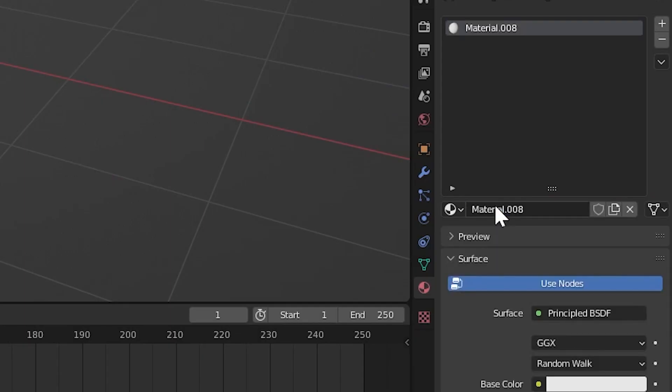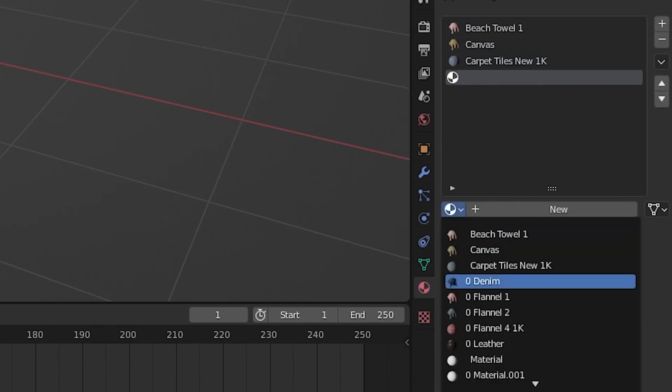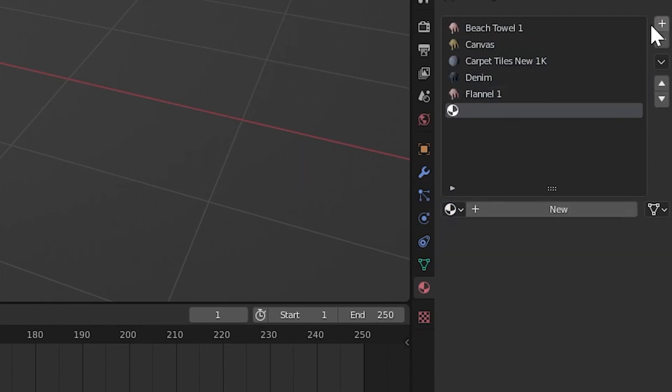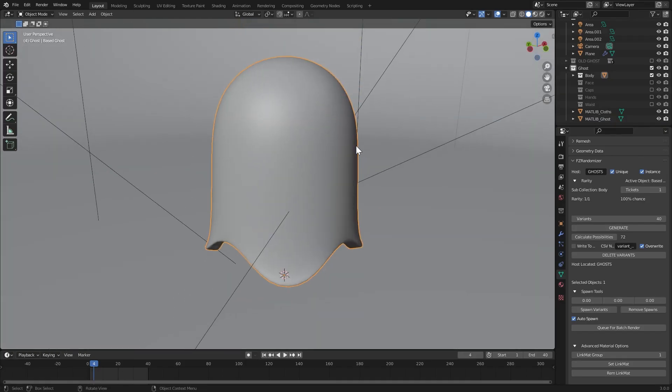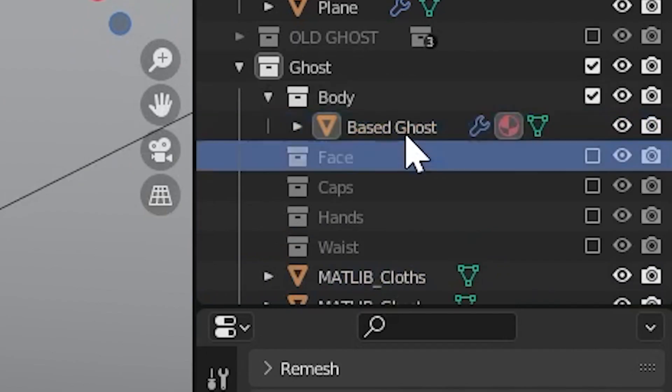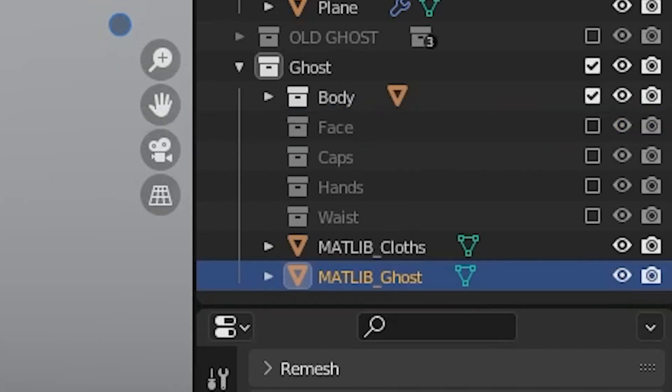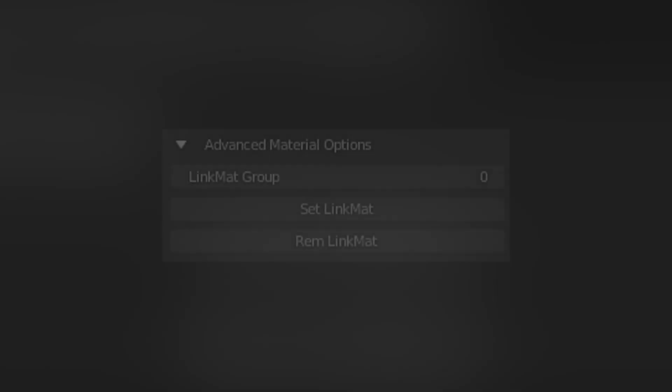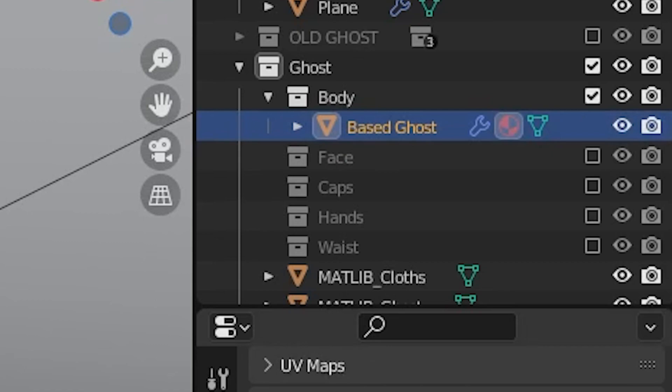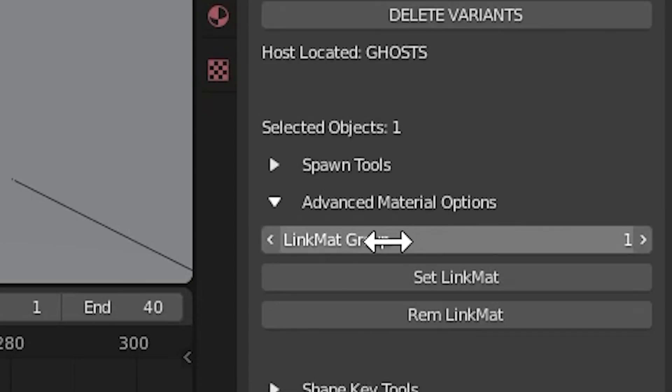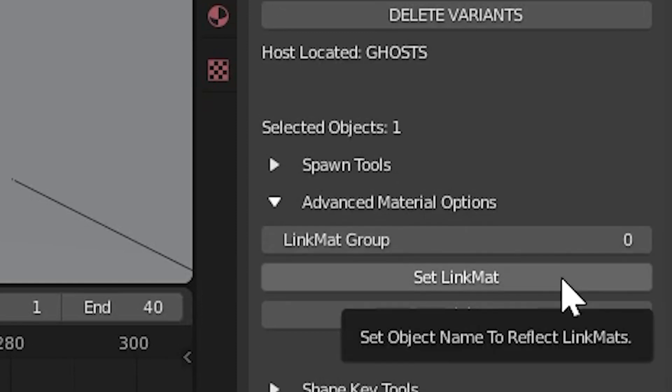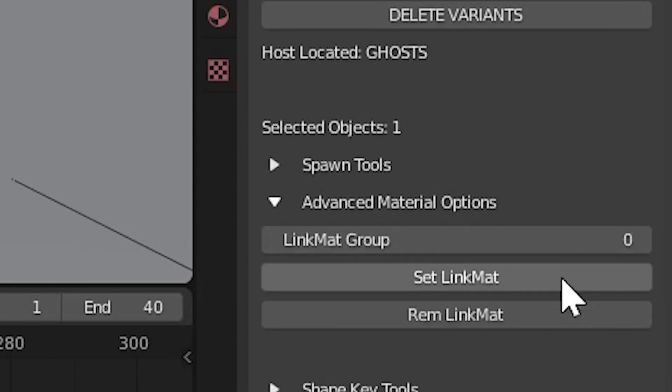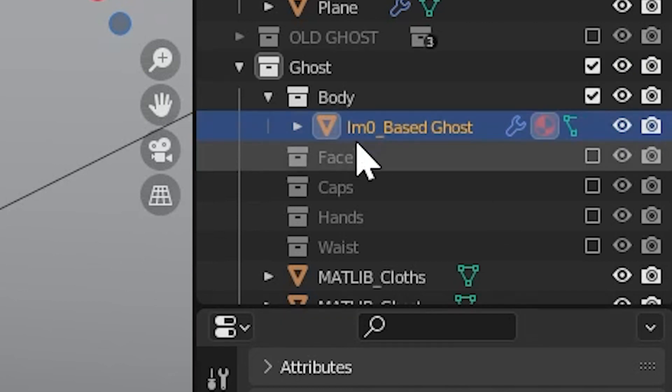If you move down to the material slots, we can just begin adding in all of the materials that need to live inside of this material library. I'll start by working on the material library for the ghost skin. To do this, I'll select the body object, as it's the only object that needs to access a random material from the ghost matlib. A group of objects that all access the same material library are referred to as a link mat group. With the body selected, we will define our first link mat group. I'll scroll down to the advanced material options, and set the link mat group to zero.